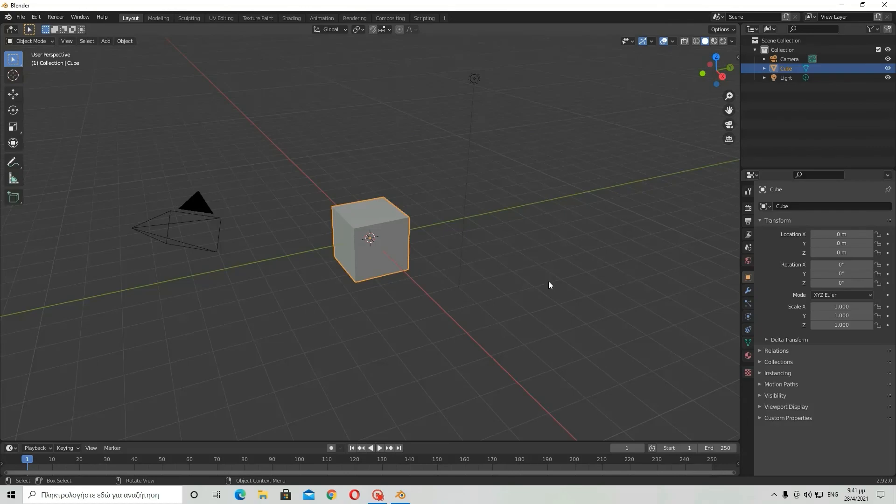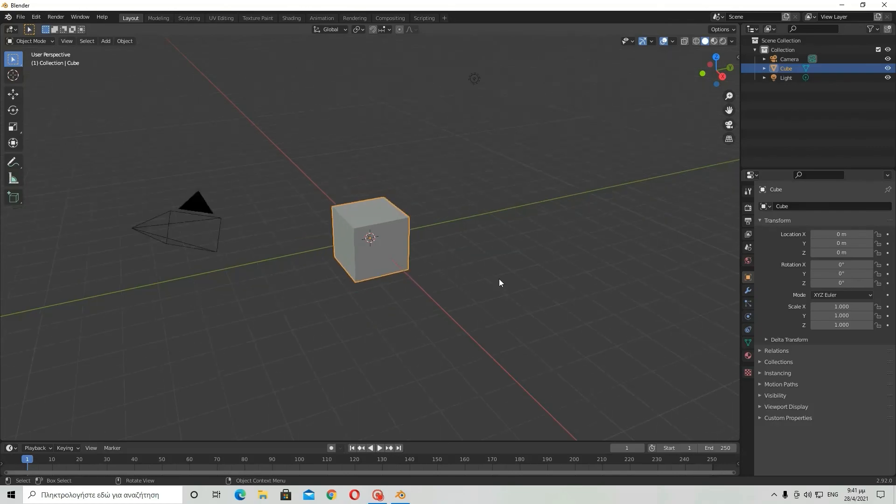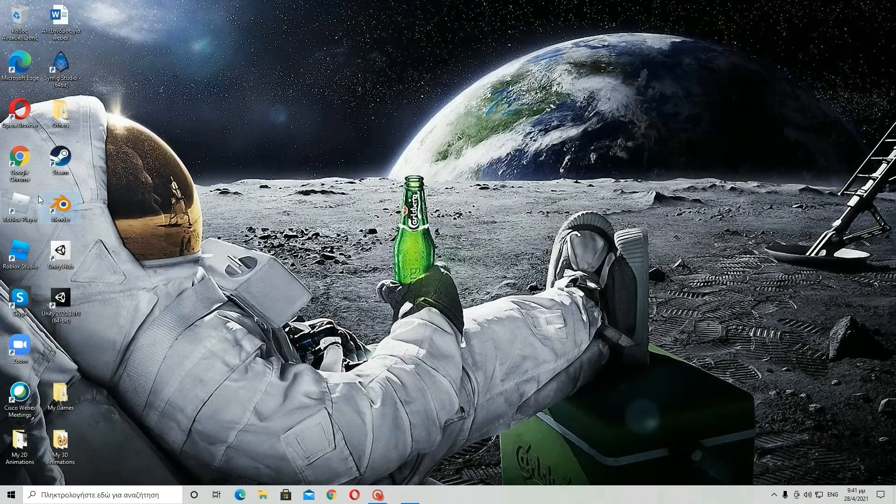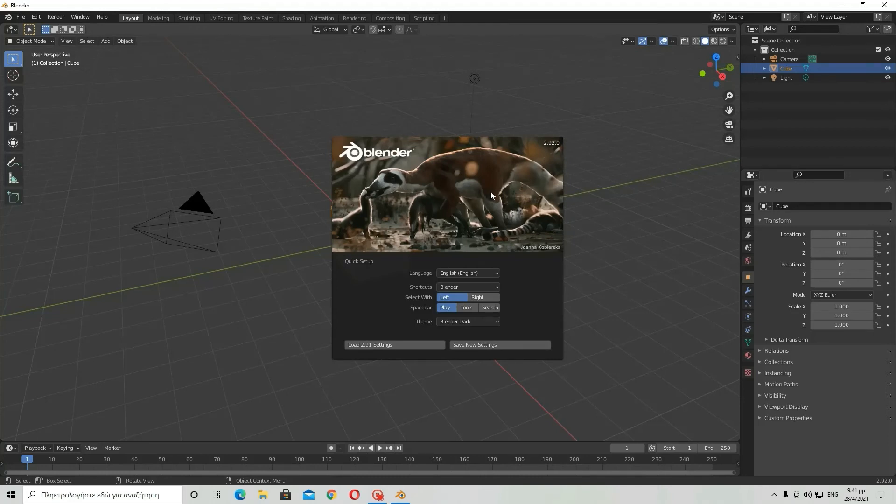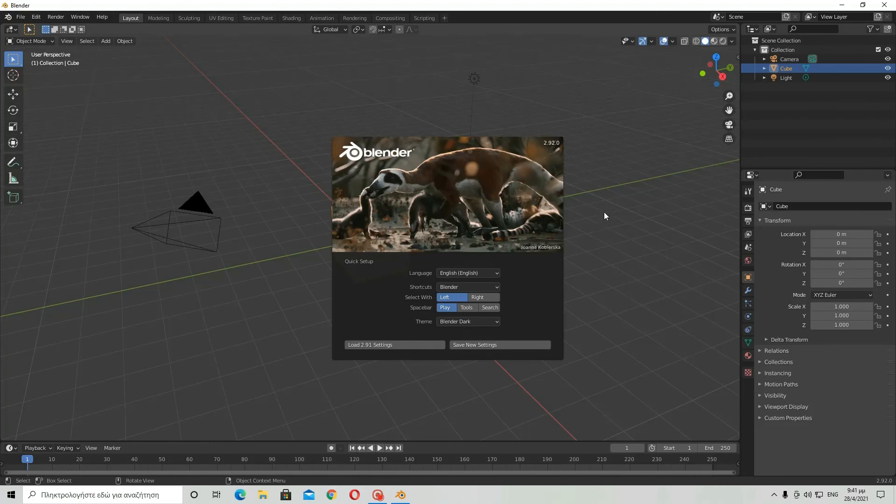If you update to this particular version, this is what's going to appear. Okay, so that was it. This is how you update Blender to its latest version. See you next time for another tutorial. Goodbye.